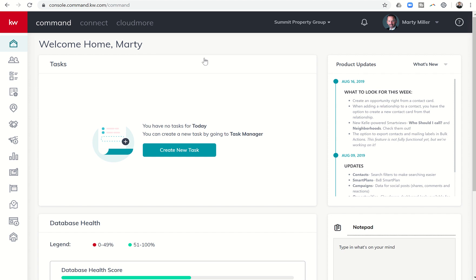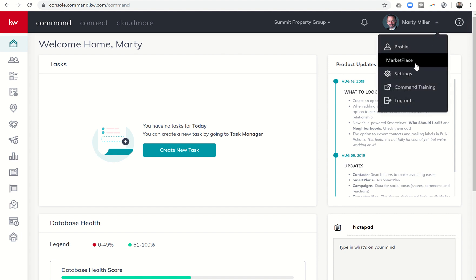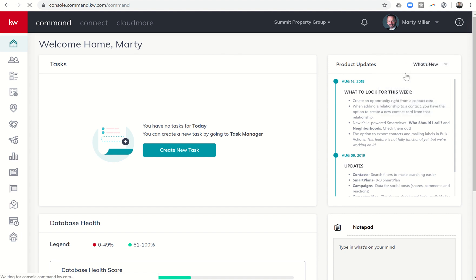And today's training revolves around opportunity or sales pipeline settings when you have a team. So if you click on the drop-down box to the right of your name and click on Settings,